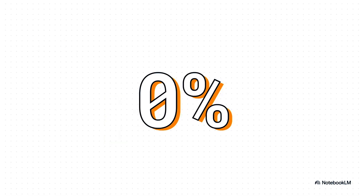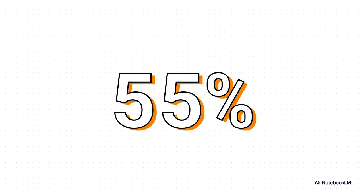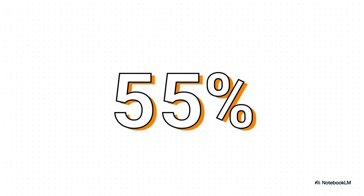Zero percent from the most advanced, most expensive AI models ever built. And that 55% from HRM? It achieved that after being trained on just 1,000 examples. That is an unbelievable display of data efficiency and raw reasoning power. David didn't just land a blow on Goliath—he knocked him clean off his feet.